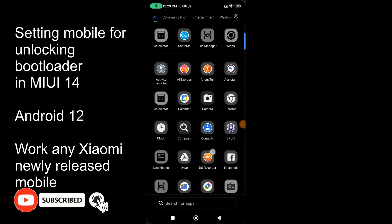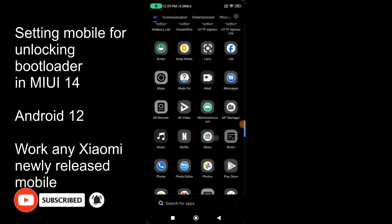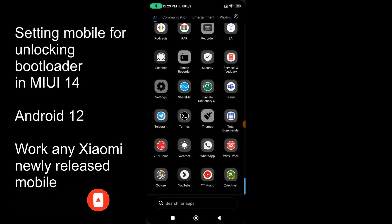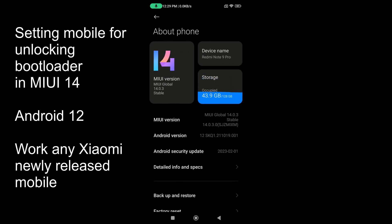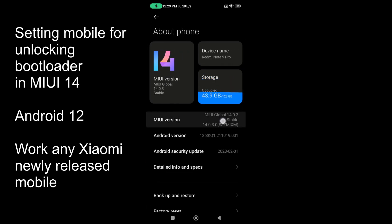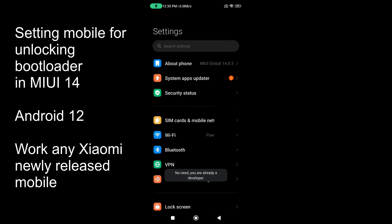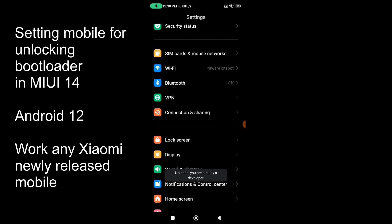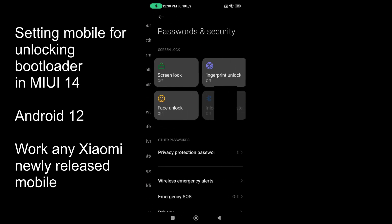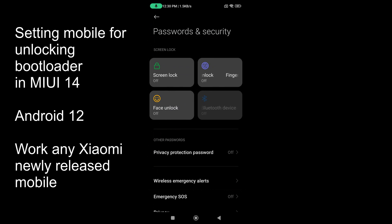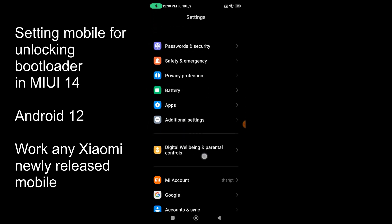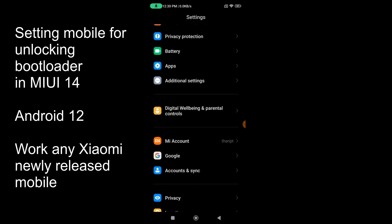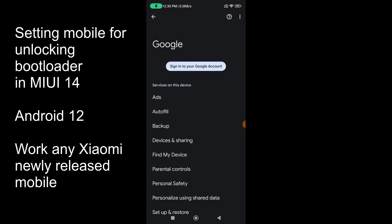First of all, you need to open the Settings of your Xiaomi device and find the 'About Phone' option. Tap on the MIUI version several times until you get a message like 'No need, your developer mode is already unlocked.' Then press back and open Xiaomi Security Settings and turn off all security logs including fingerprints.